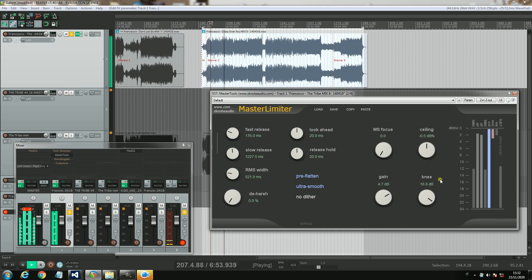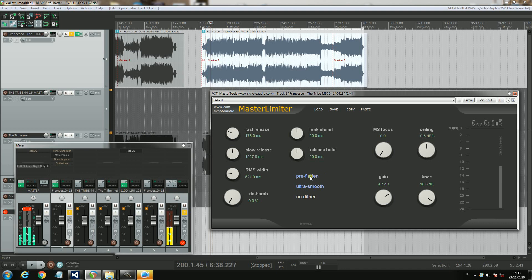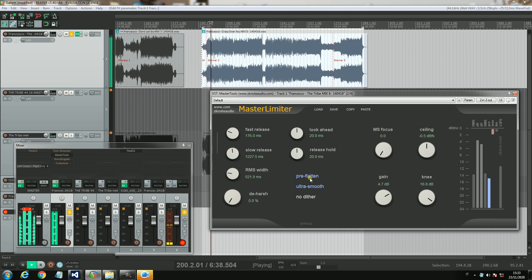Then you have the real power of this Master Limiter. You can see a couple of features here. The first one is the pre-flattening process. It's a frequency dependent effect — it flattens in frequency. So if your mix has some kind of balance which is not perfect, this feature could help a lot. Let's have a listen.